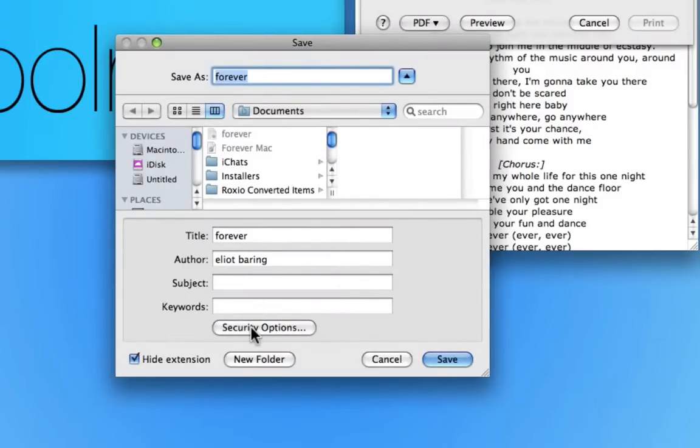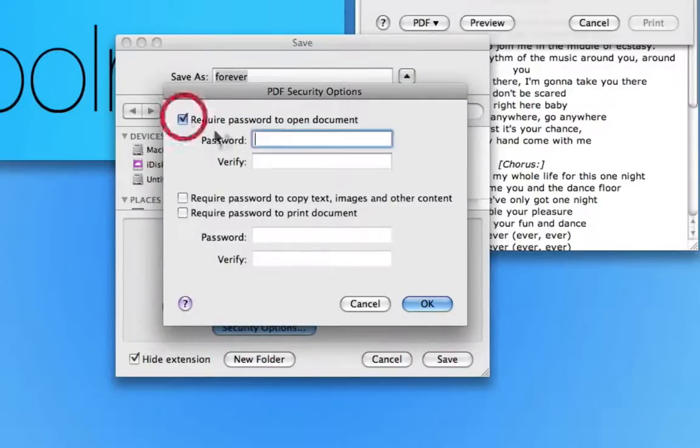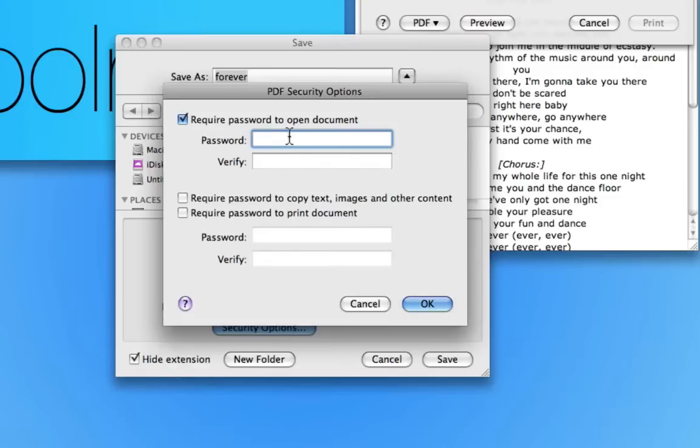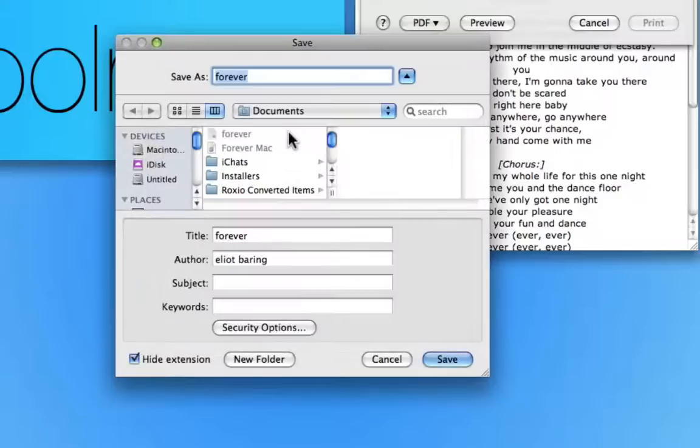I'm not going to enter any keywords but I'm going to choose security options and I'm going to password protect it. So I'll enter a password, one, two, three, four, and I'll verify that and click OK.